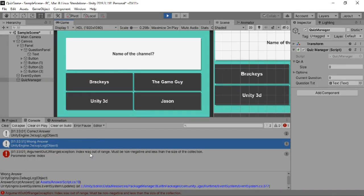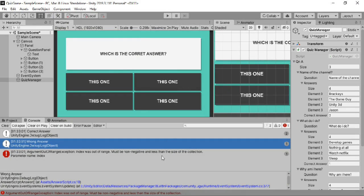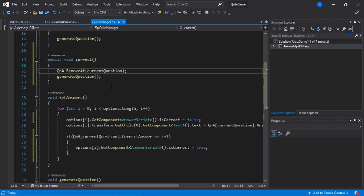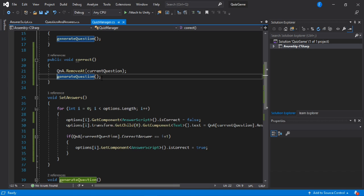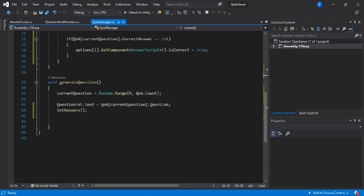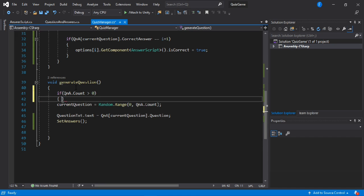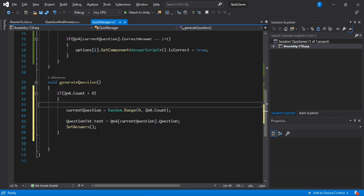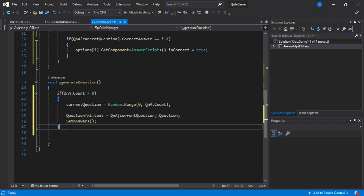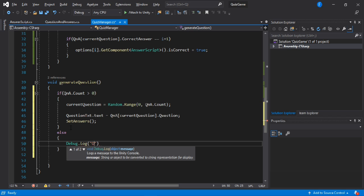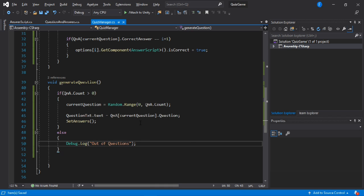Welcome back to part 2 of making a multiple choice quiz game inside of Unity. In the previous video we left off with an error, and in order to resolve this we need to go to our quiz manager script and make some changes. Before we generate the next question, we need to put in some conditions in the generate question method — an if condition saying that if Q&A count is greater than zero, meaning we actually have a next question, then we do this, otherwise we print a debug log saying we are out of questions.